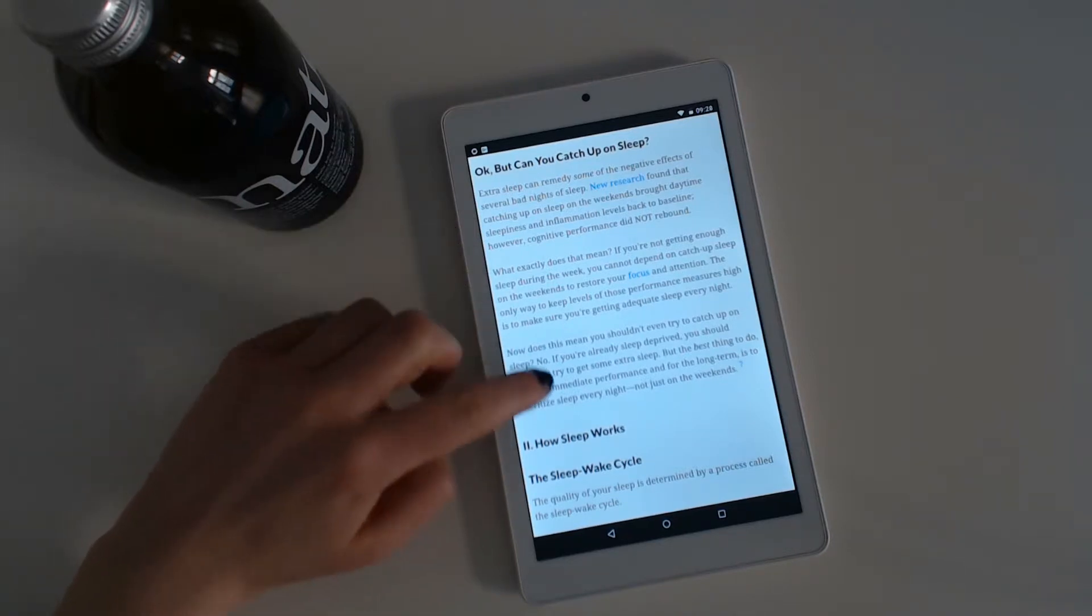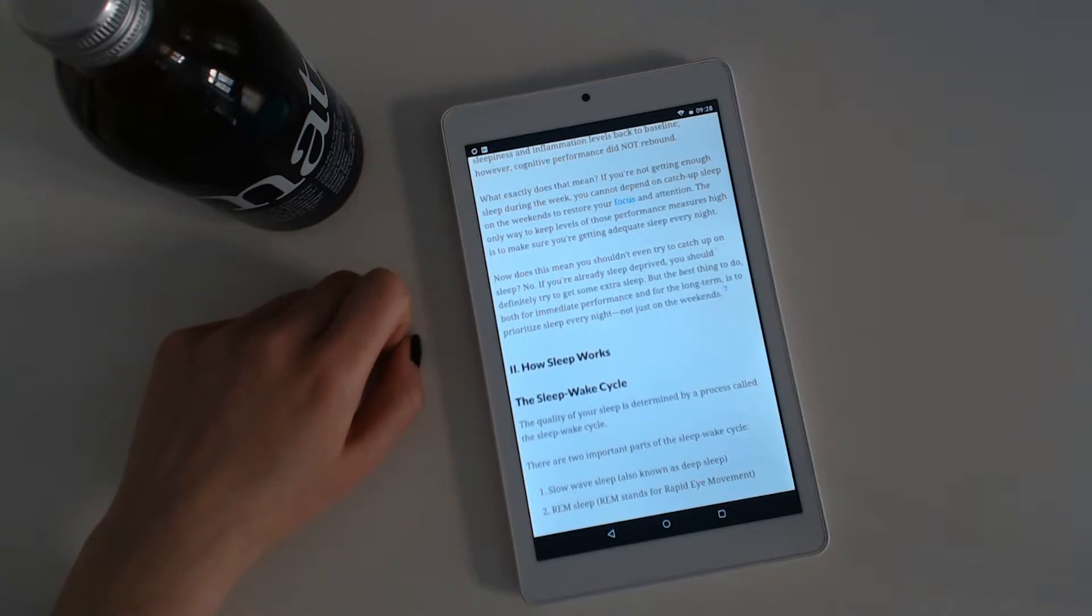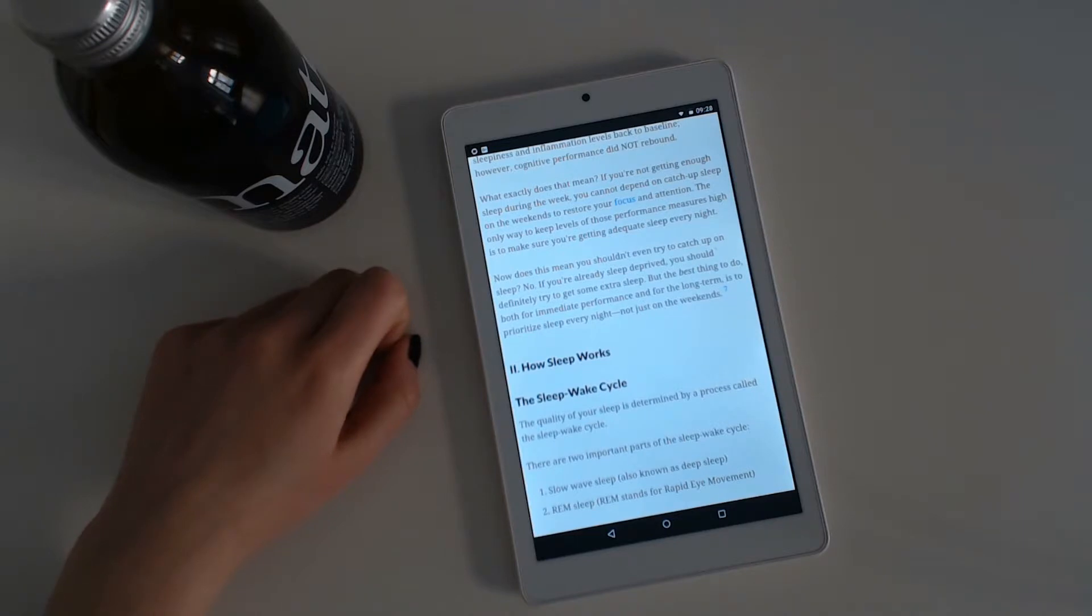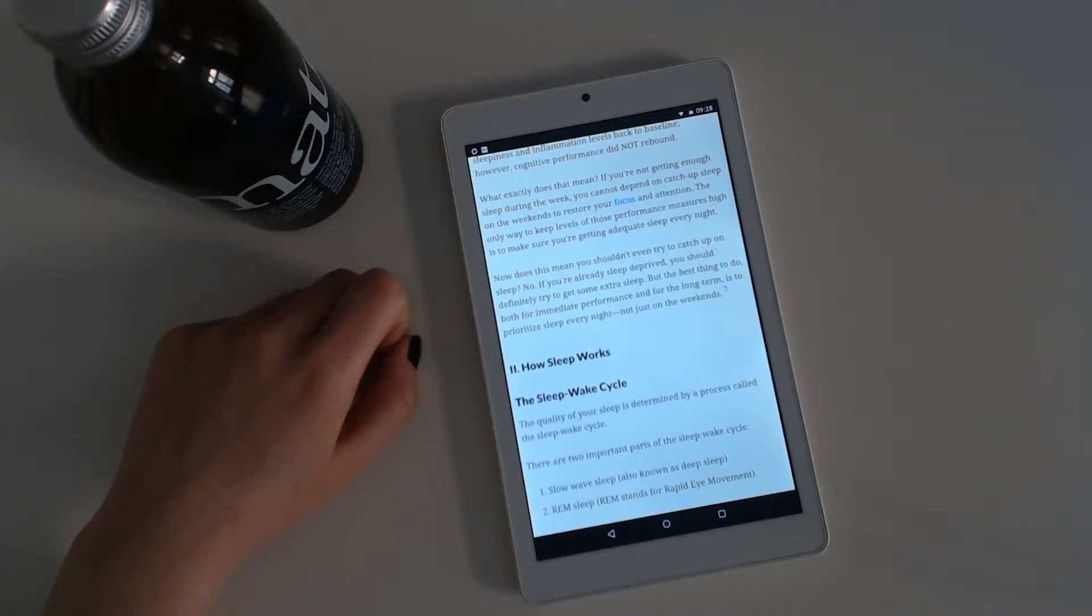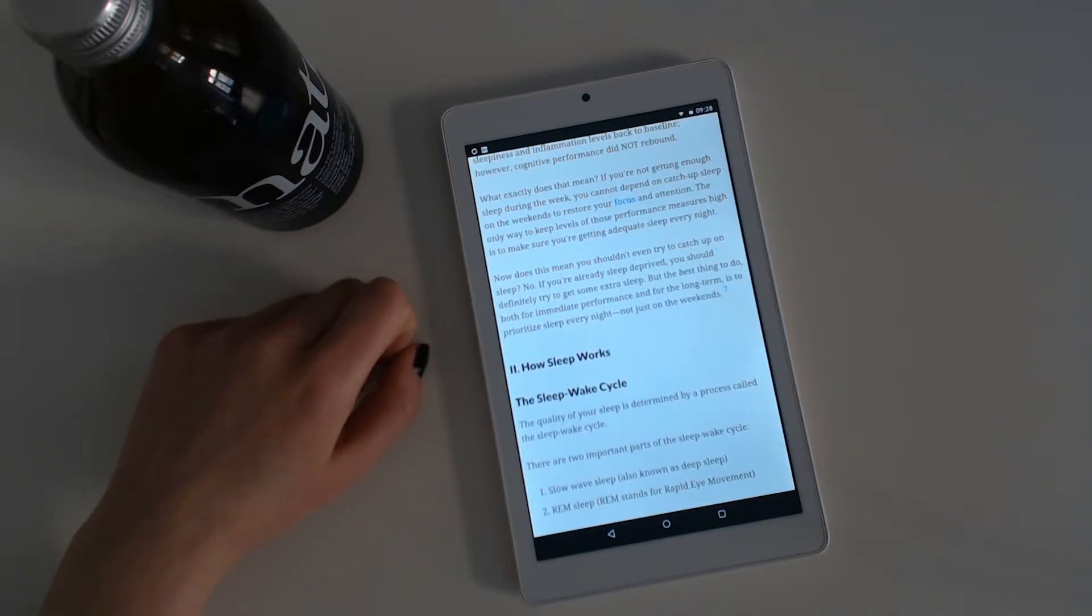Now, does this mean you shouldn't even try to catch up on sleep? No, if you are already sleep-deprived, you should definitely try to get some extra sleep. But the best thing to do both for immediate performance and for long term health is to prioritize sleep every night, not just on the weekends.